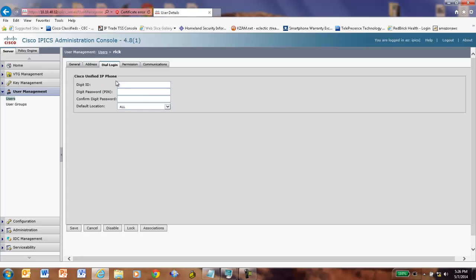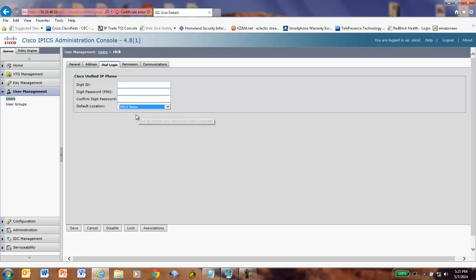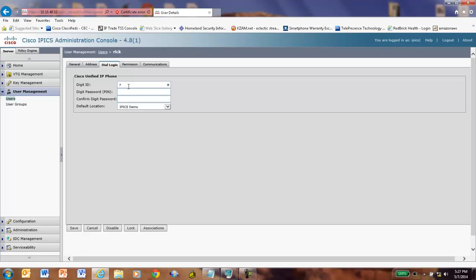We go over here. We go to the dial-in section. I hit the tab here that says IPICS demo. I put in my 7425 for my PIN. 7425. Save. OK.